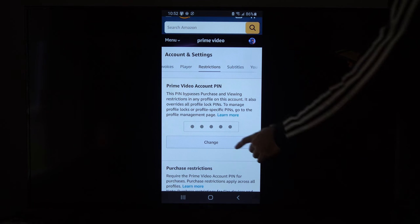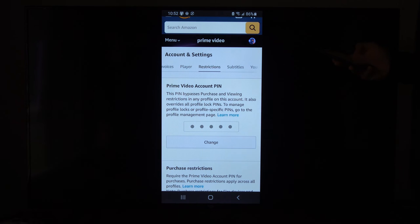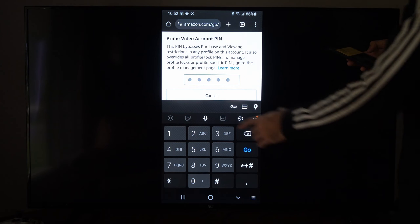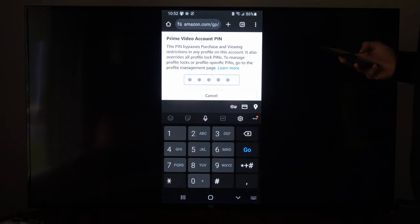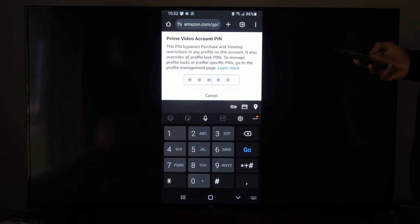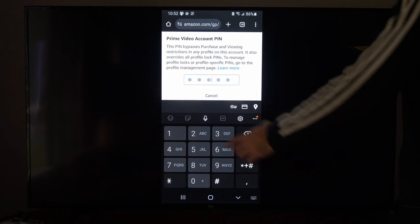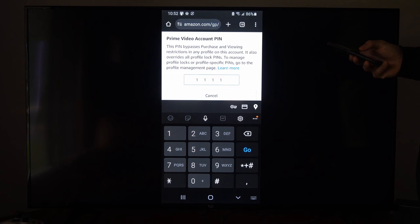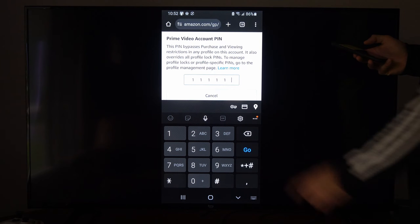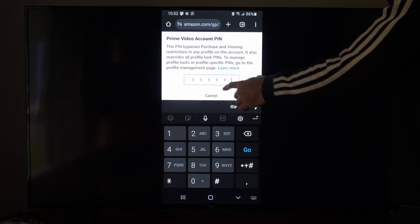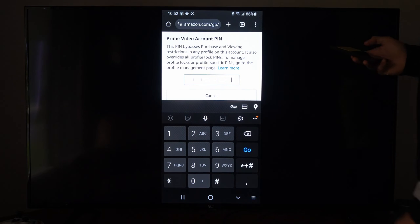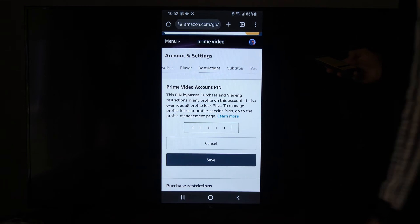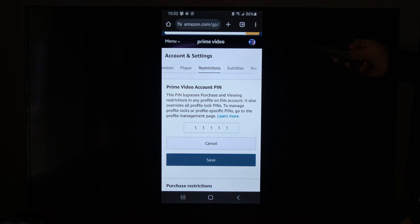So we can press change right here and then just use the number pad to type something in. So if you want to type in like 11111 or something like that, something easier to remember. I believe it has to be five characters. Once you have that in there, you can go back to save and you can save it.